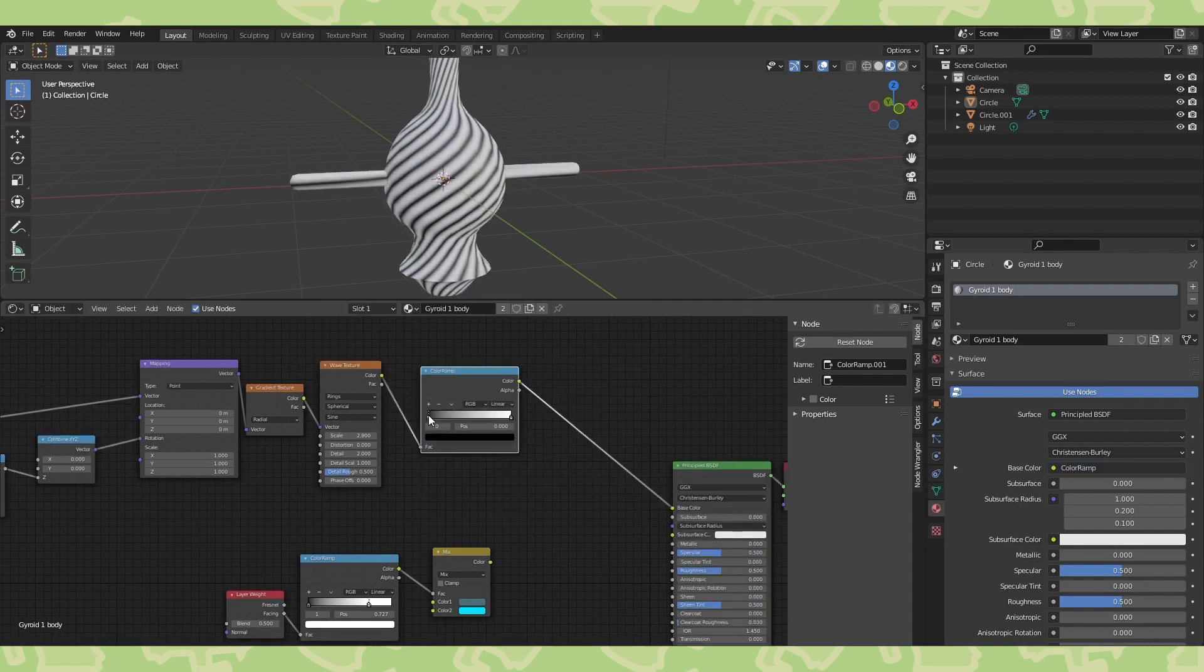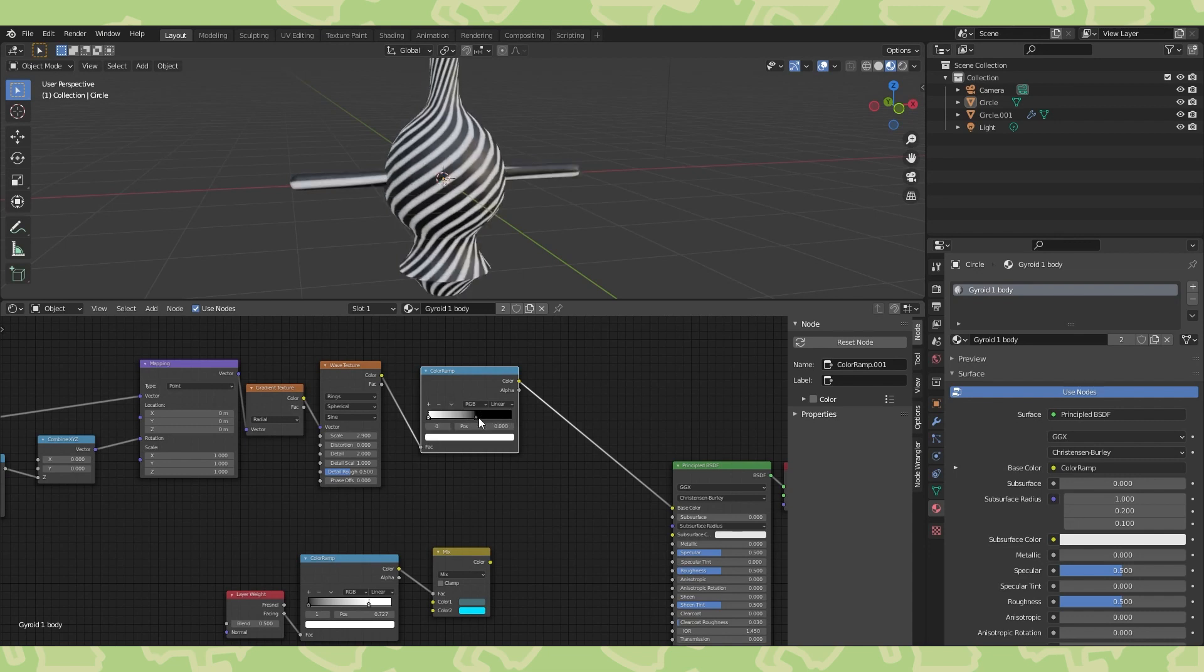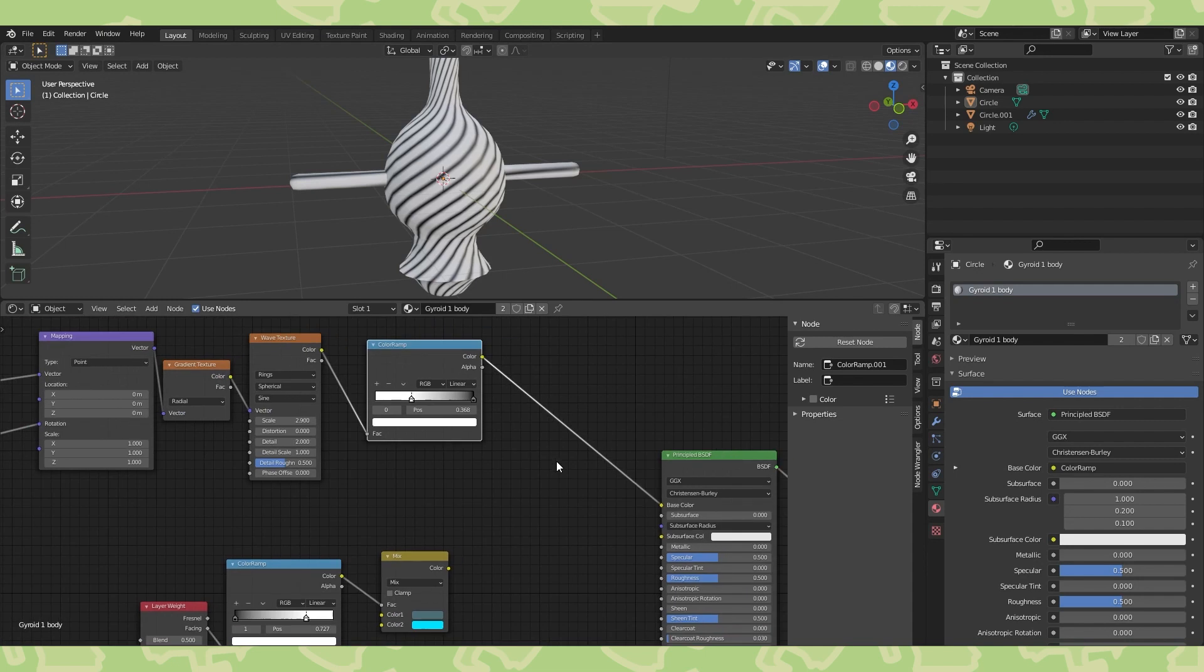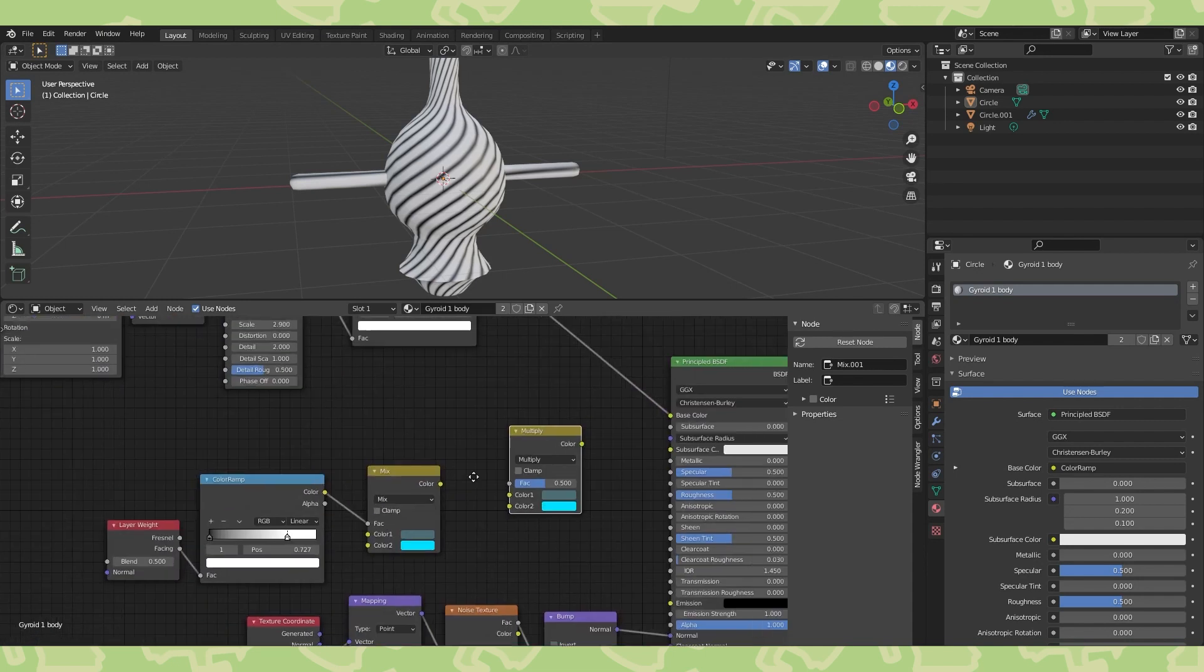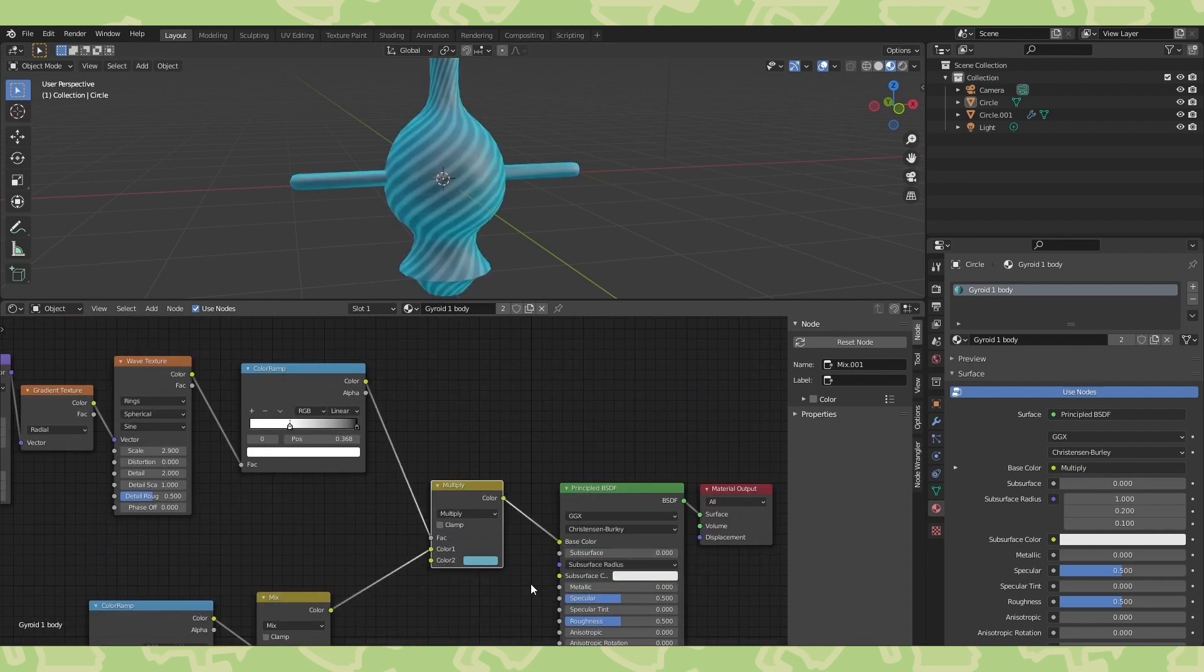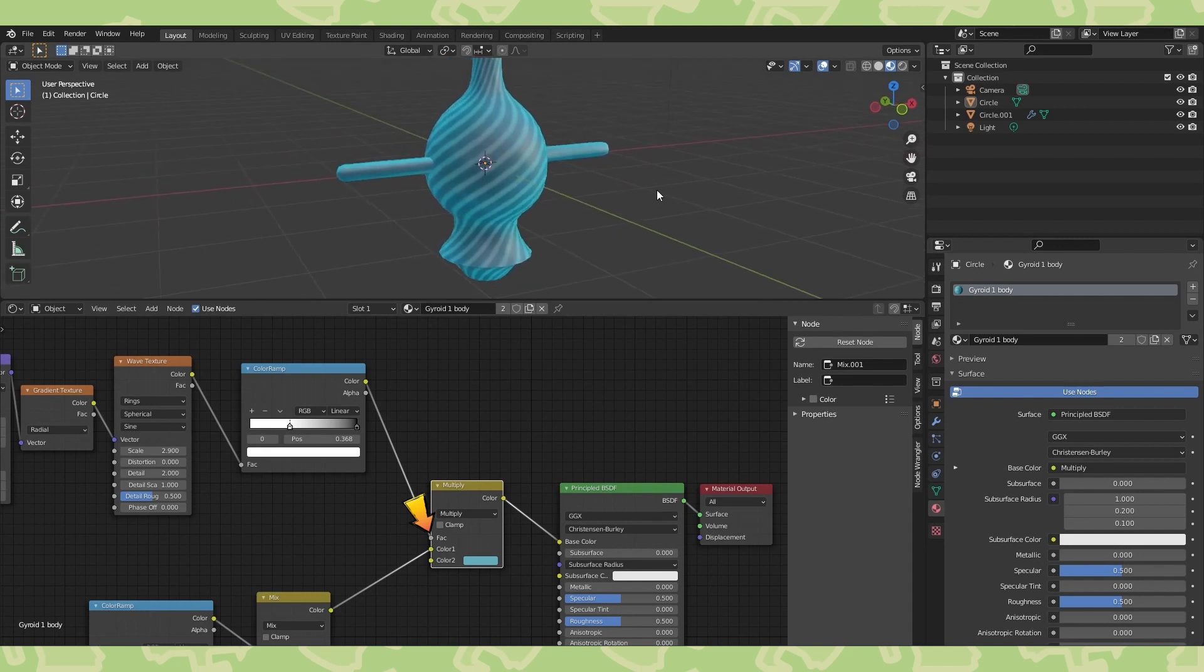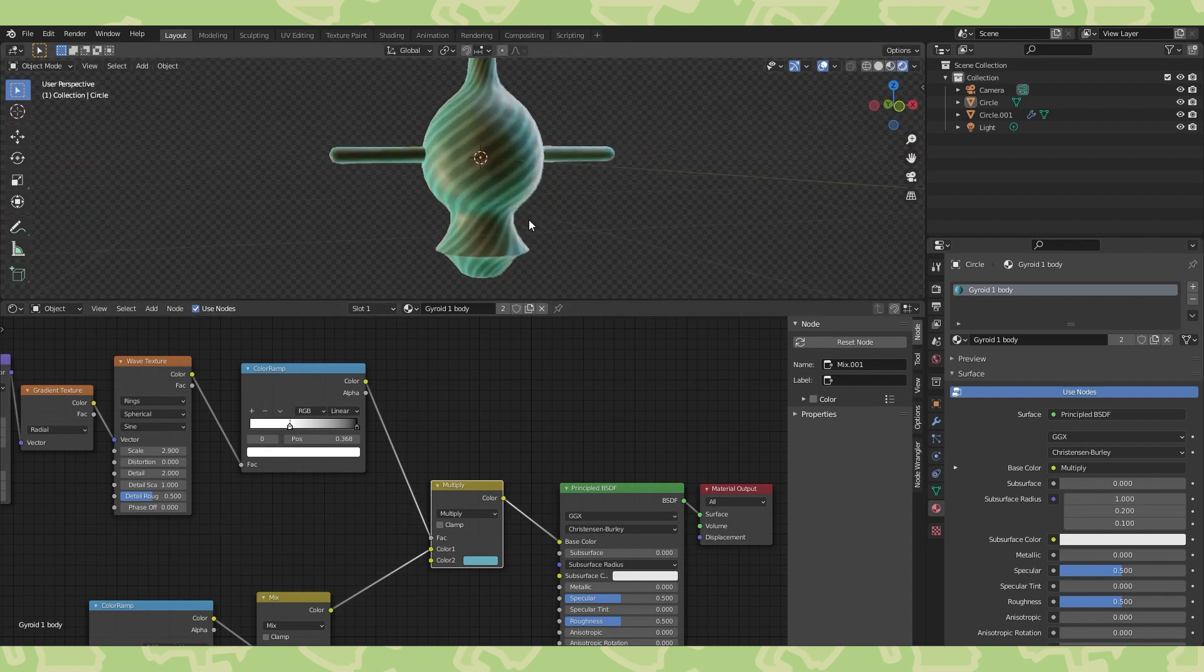And a color ramp will give even more control over the size and shape. The white bands will be where the darker color blue is added. Connect the original color to a mixRGB node set to multiply, and use a blue in the bottom color field. Connect the new radio wave texture to the factor. This is what we've got so far.